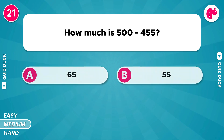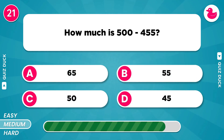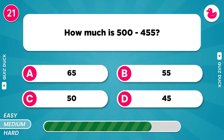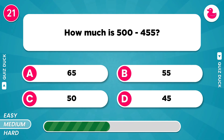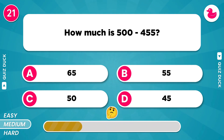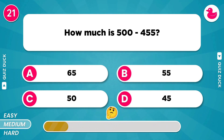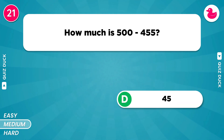How much is 500 minus 455? The result is 45.